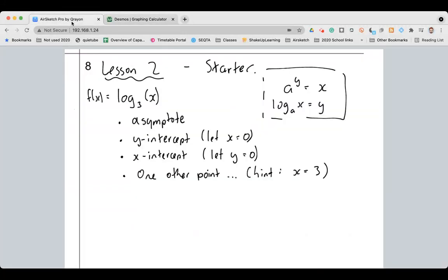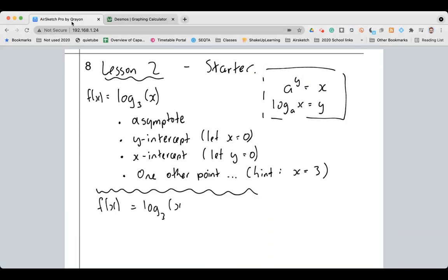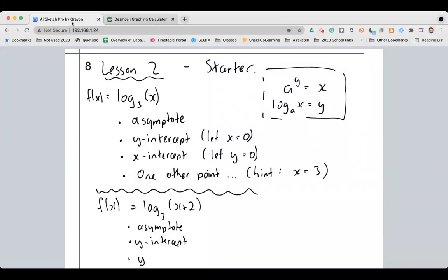Now I want you to do the same sort of job — try not to cheat and use Desmos or your GDC. Do f of x equals log base 3 of (x + 2). Pause the video and do the same thing as before: I want the asymptote, I want the y-intercept with x set to zero, I want the x-intercept, and I want one other point. If you're doing this with someone else, think about what would be a reasonable number to use. Pause the video — I'll see you in a sec.